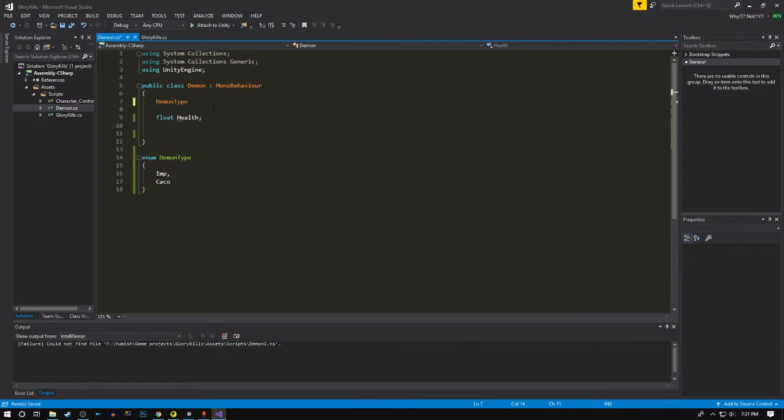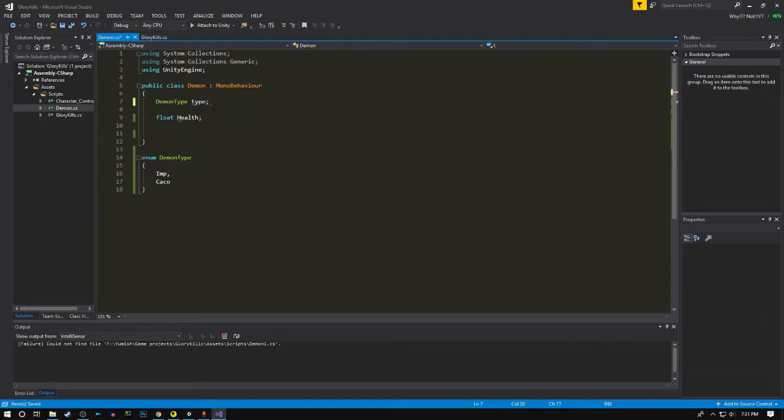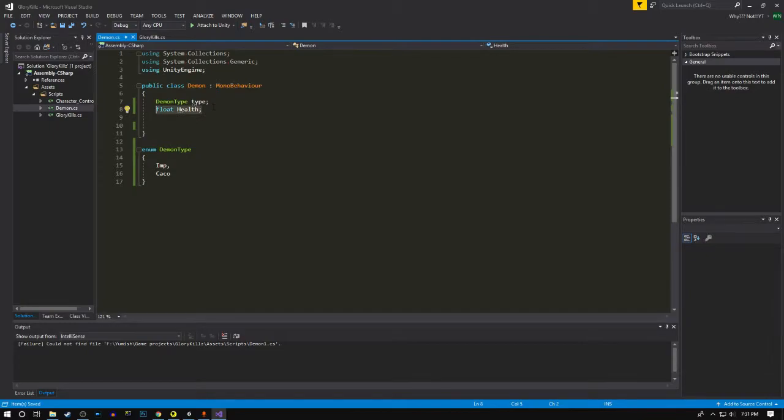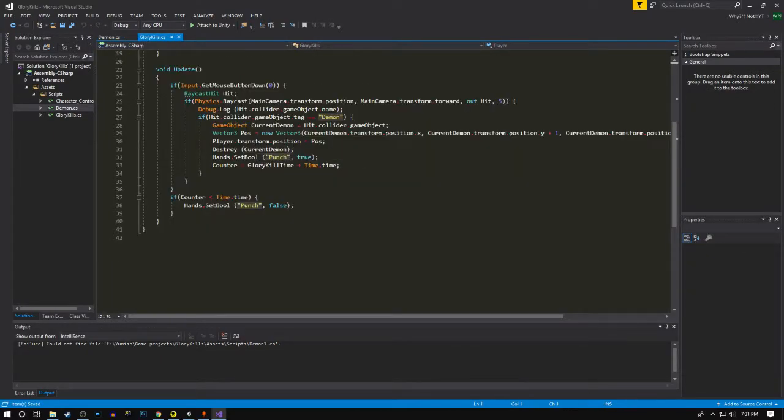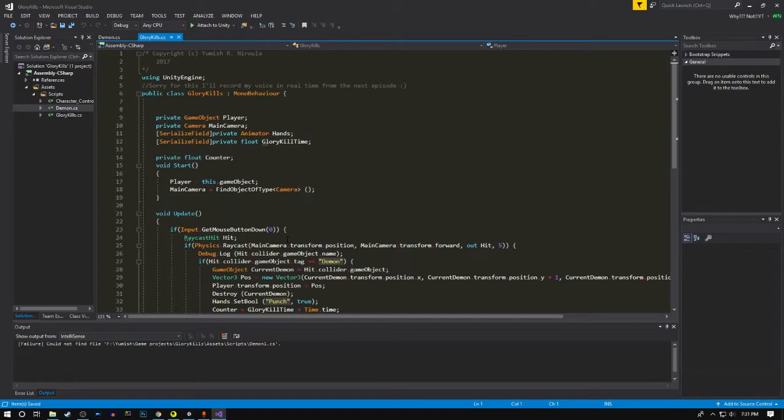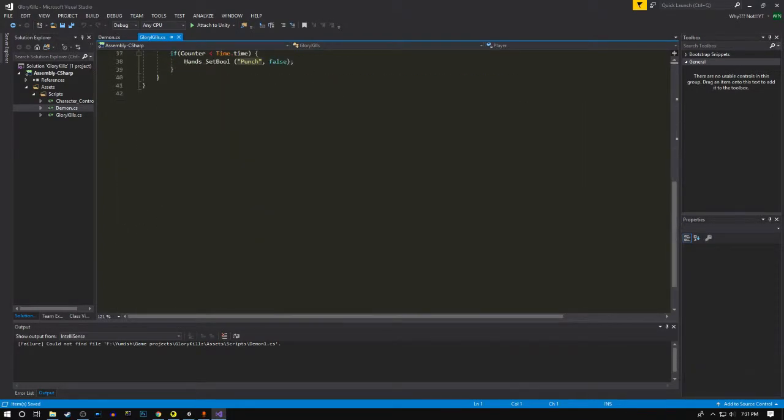It's gonna store a demon type variable called type which we have to identify while creating the demon. We don't really need this health value right now so we'll just get rid of it. This is the glory kill script we wrote in the previous episode.